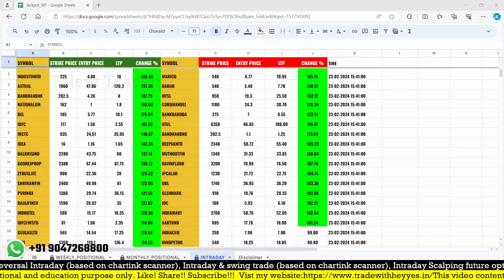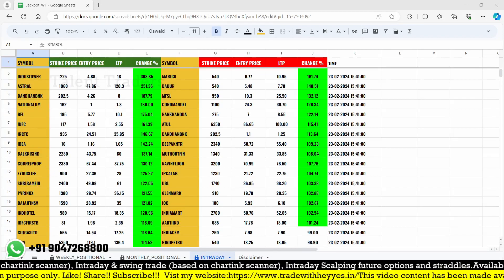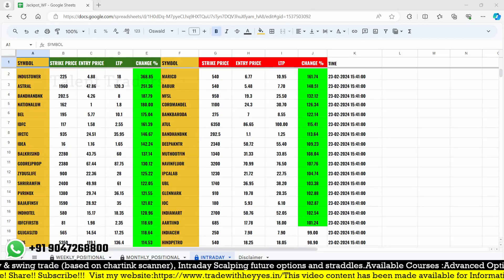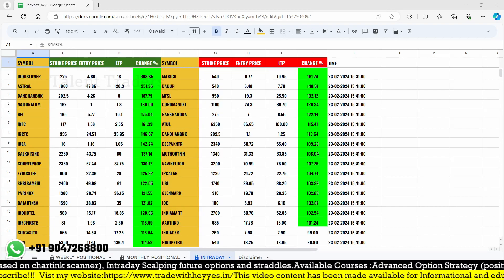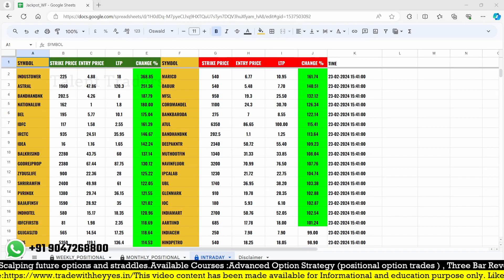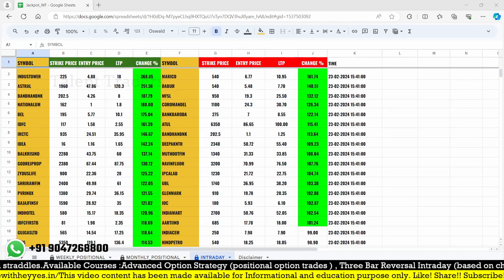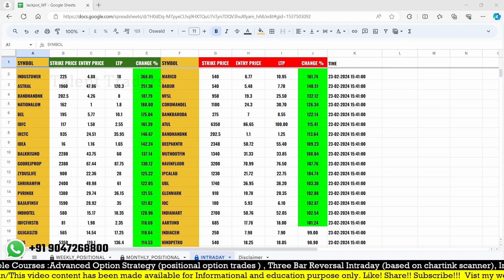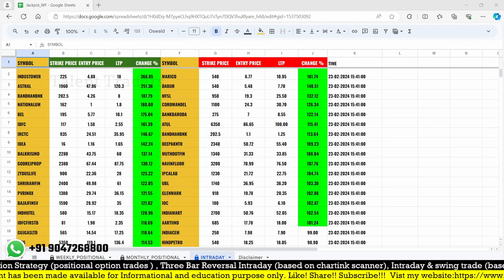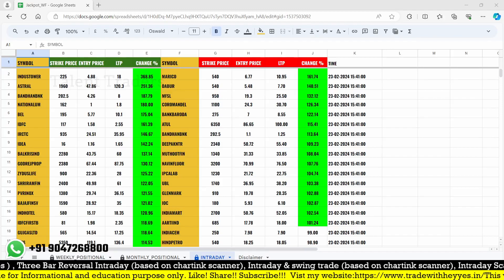Hello friends, very good evening! Welcome back to my YouTube channel Talent Traders. Myself Bala here. Welcome you all to my channel. In this video I'm going to discuss about my Google Sheet — it's a stock option scanner for intraday, weekly, and monthly trades. So many people were asking about how to use this intraday sheet, so I'm going to discuss about that.